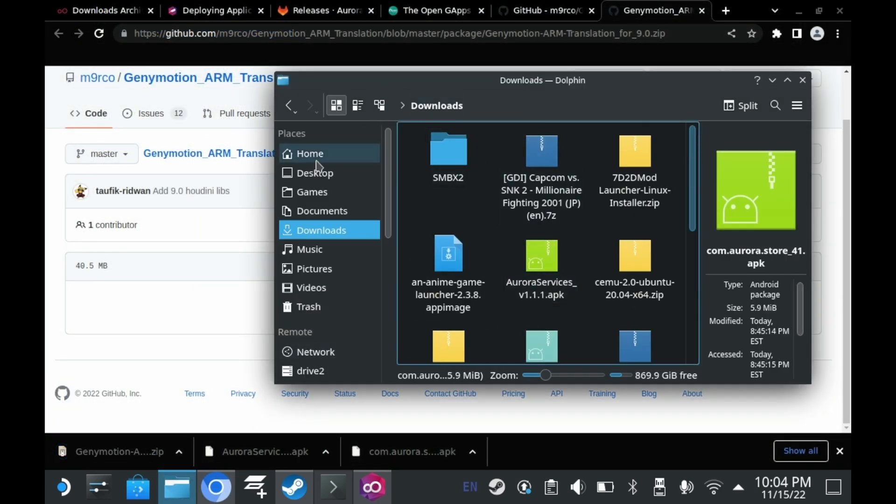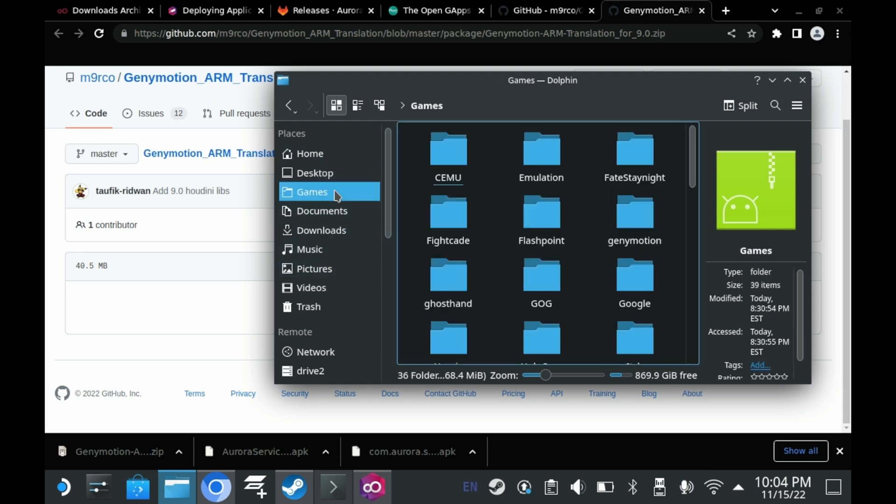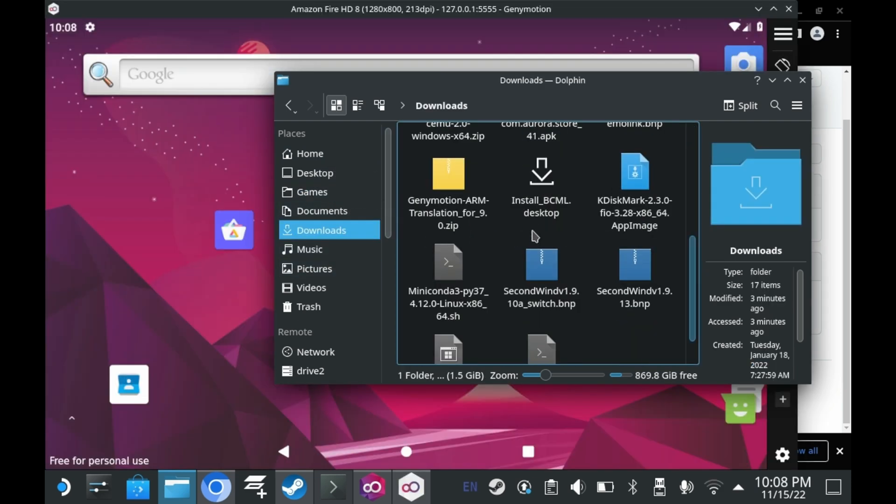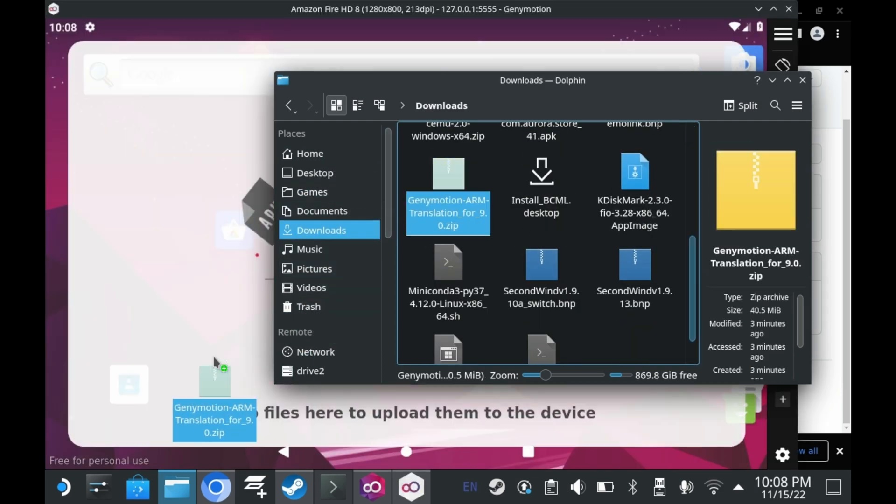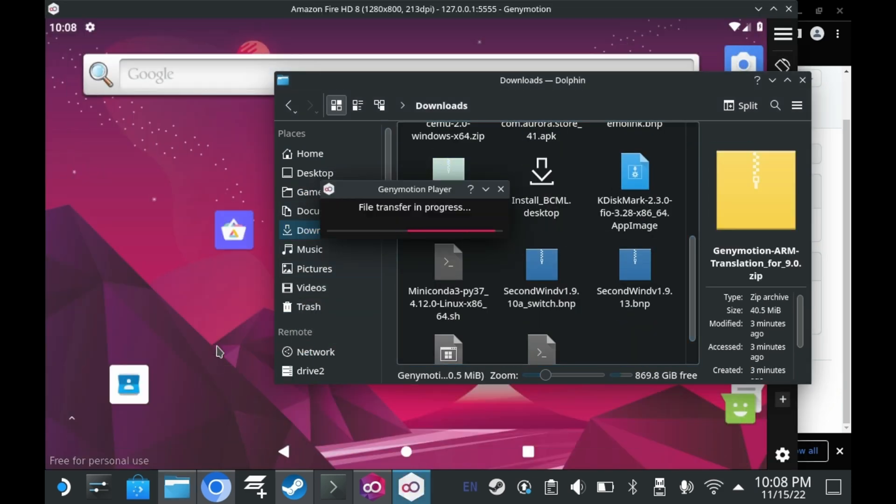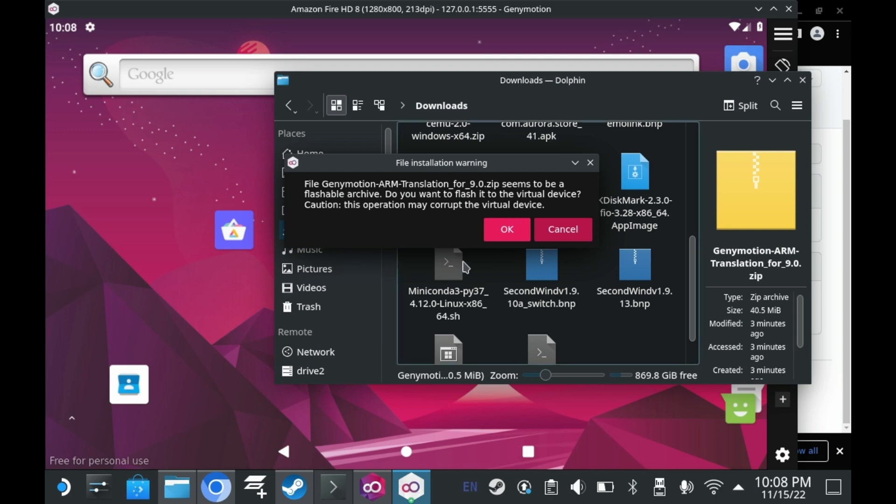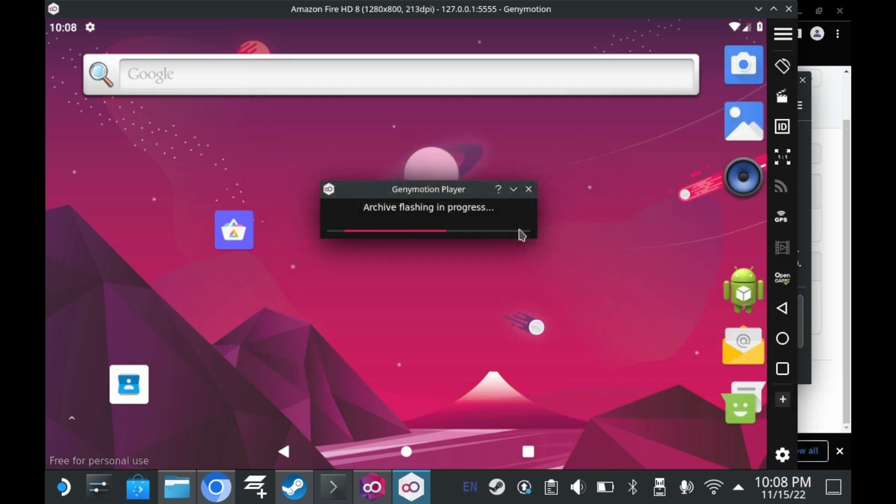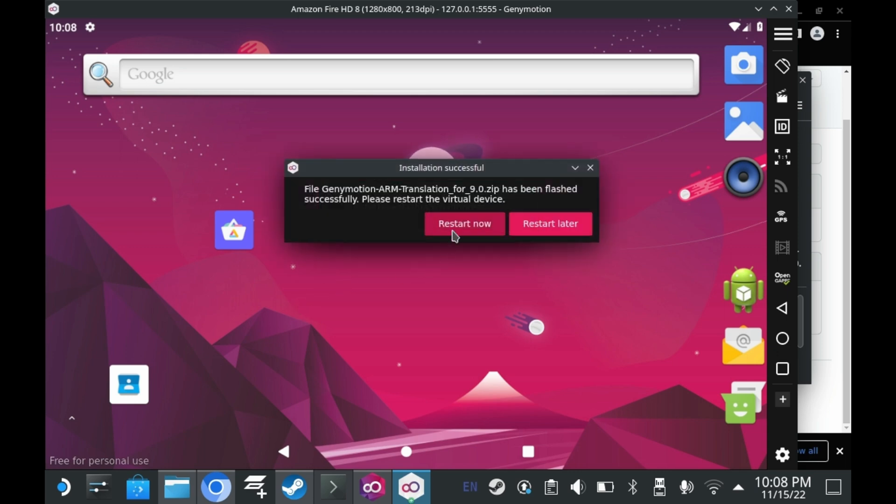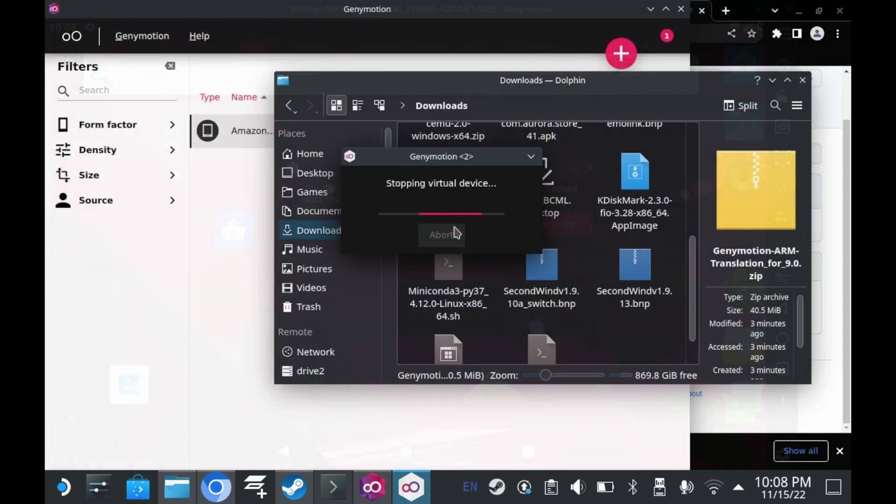Typically, you would use ADB to flash this. But there's an easy way to flash it through the emulator itself. Take that zip file you just downloaded. And drag it directly into the window. It'll prompt you to install the zip file. Let it do its thing. And once it does its thing, you'll be ready. Once the archive flashing is complete, it'll prompt you to restart the virtual machine. In this case, you'll want to. So go ahead and press restart now.